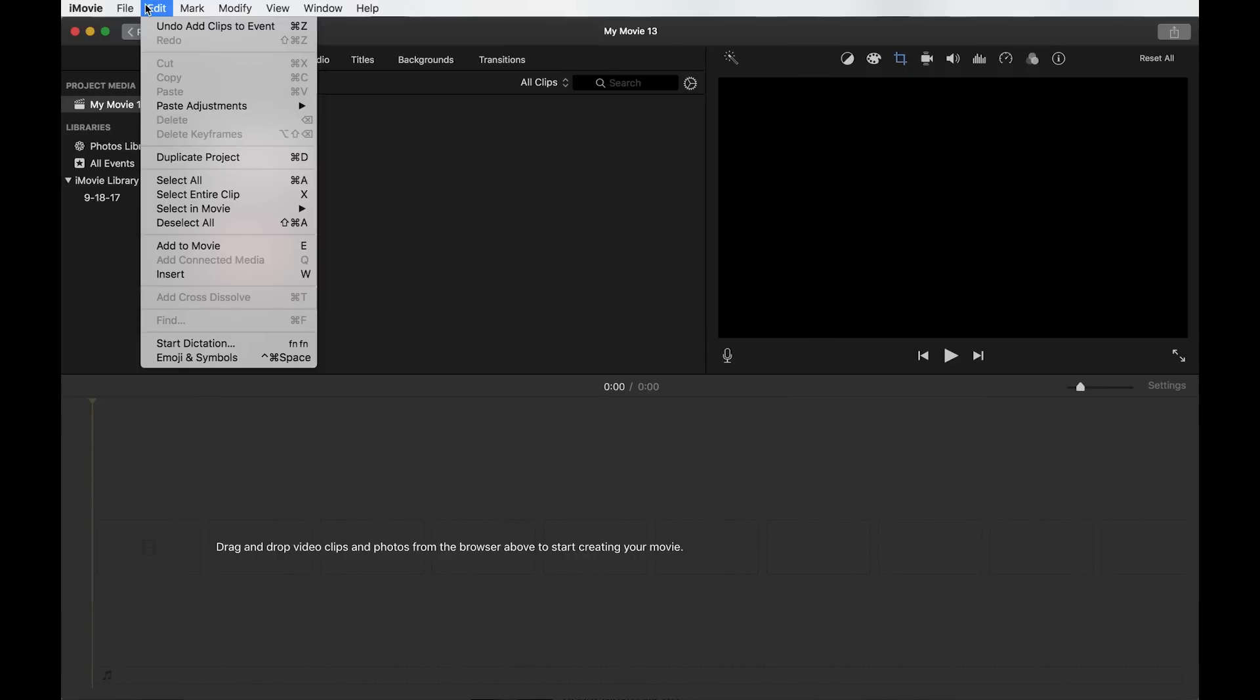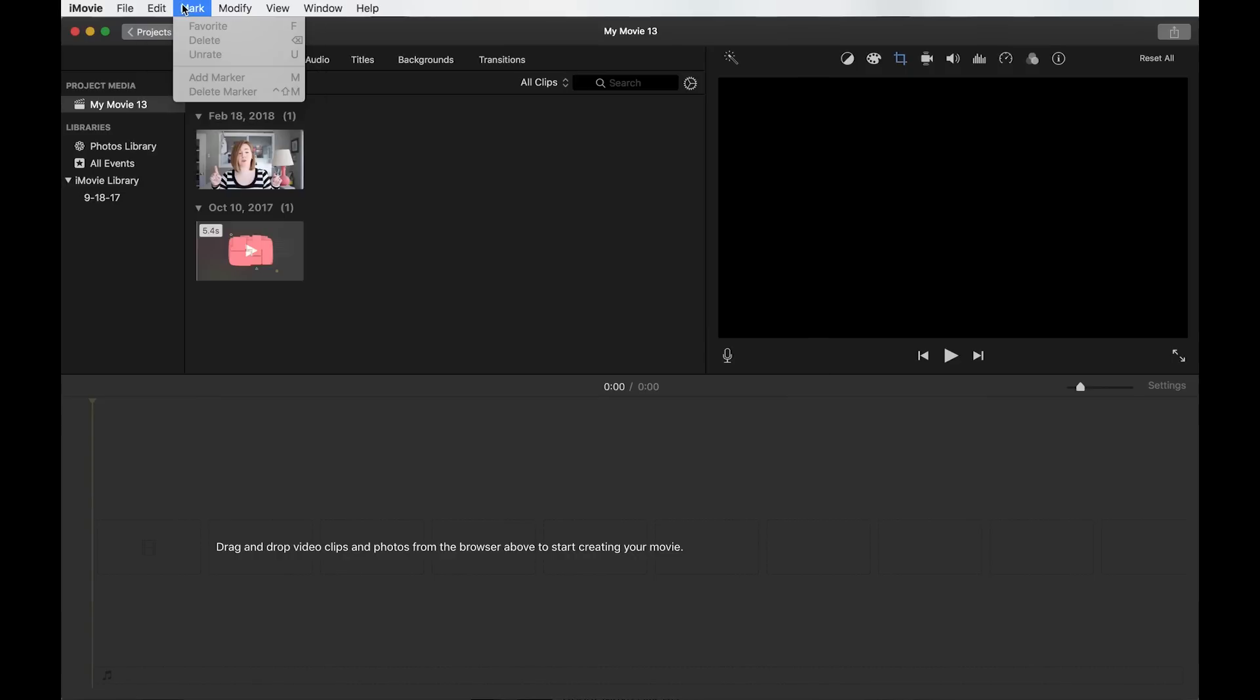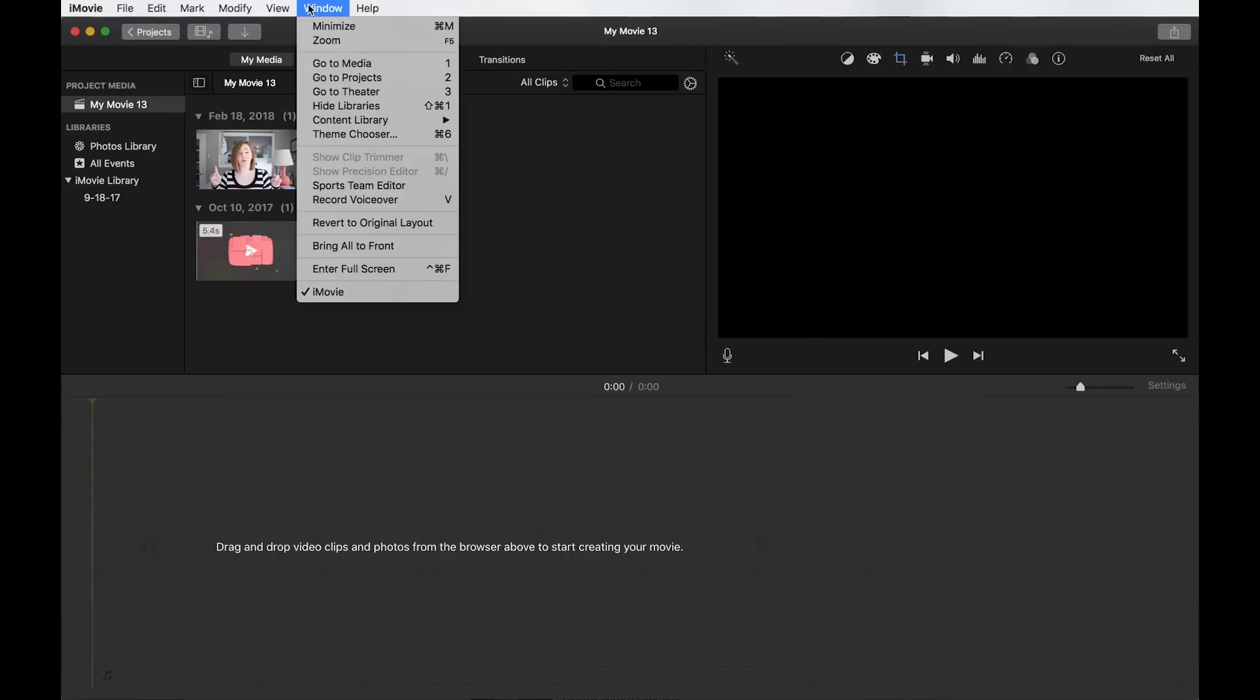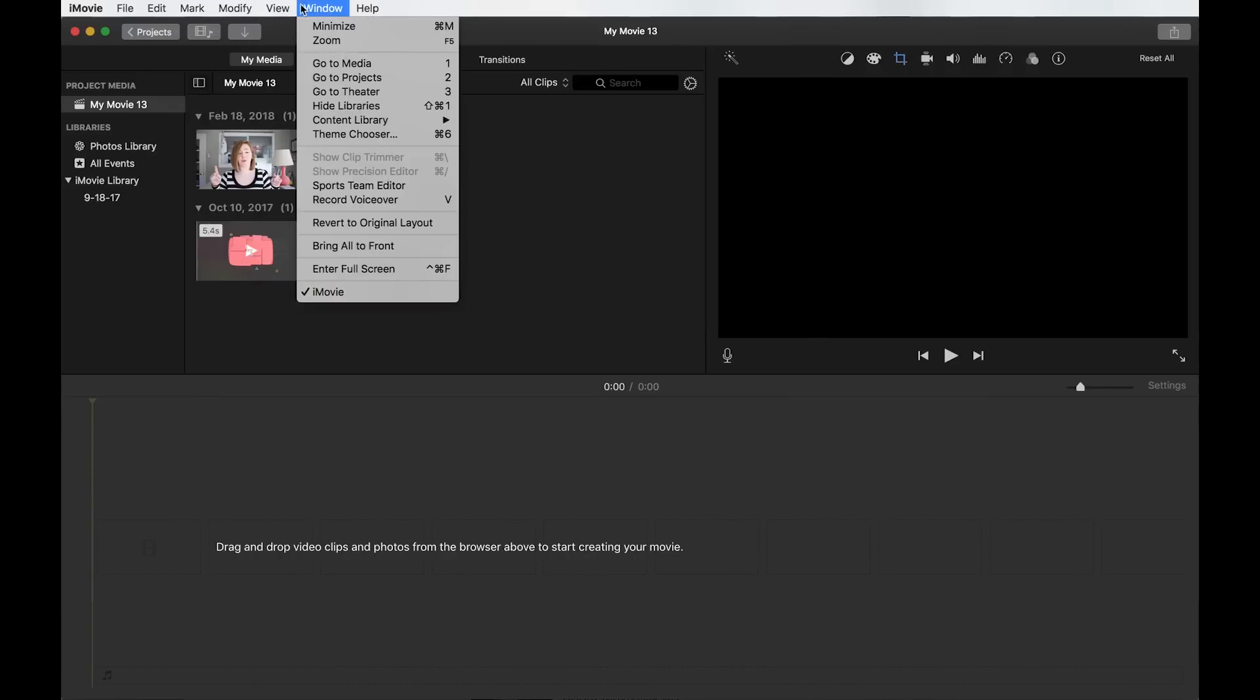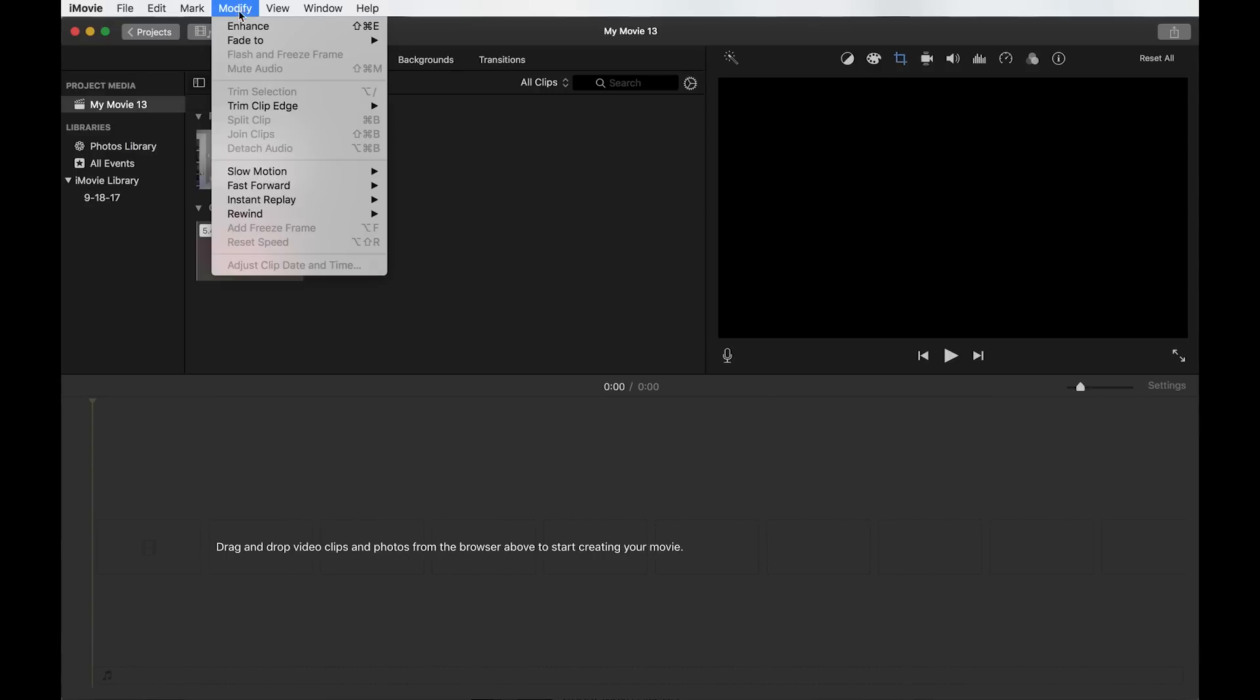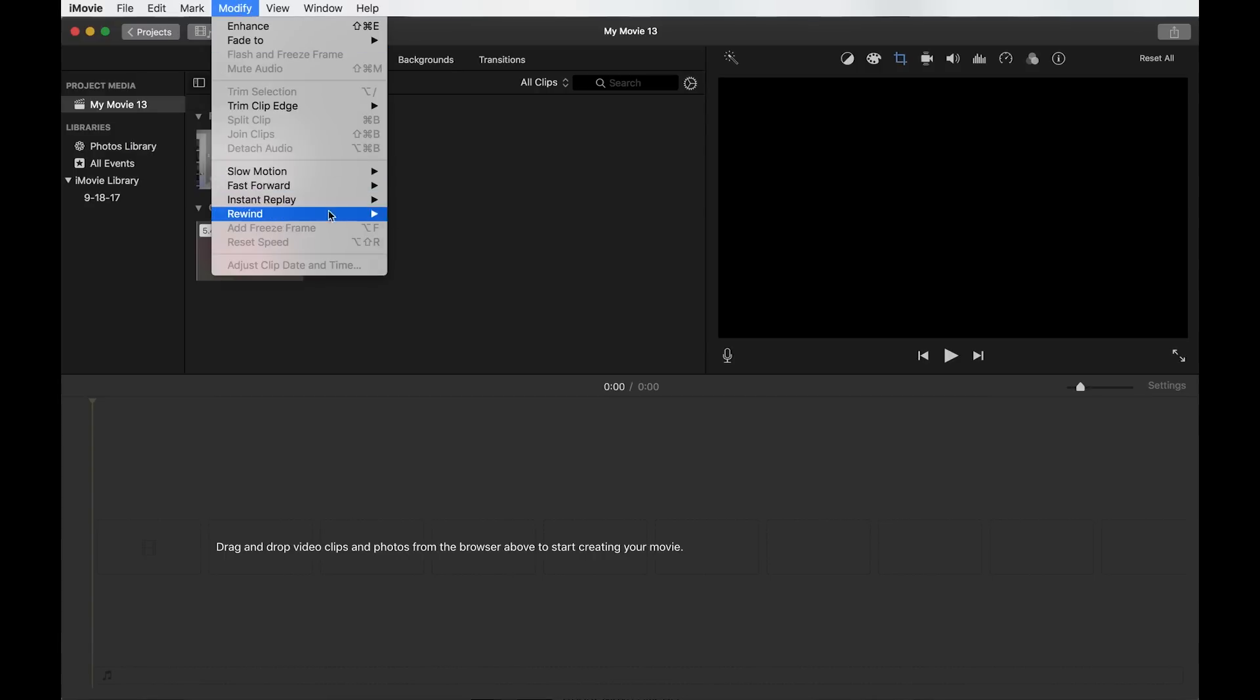And I'll show you a couple of these as we go along. Then the edit menu, mark, modify, view, window menu. Those are all pretty standard things and make it into some more advanced iMovie tutorials that we won't get into here. But I just wanted to show you that those are up there.